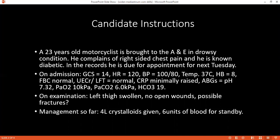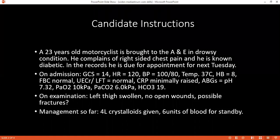Does the patient have a cervical spine collar applied? I will check whether it has been applied and get back to you.